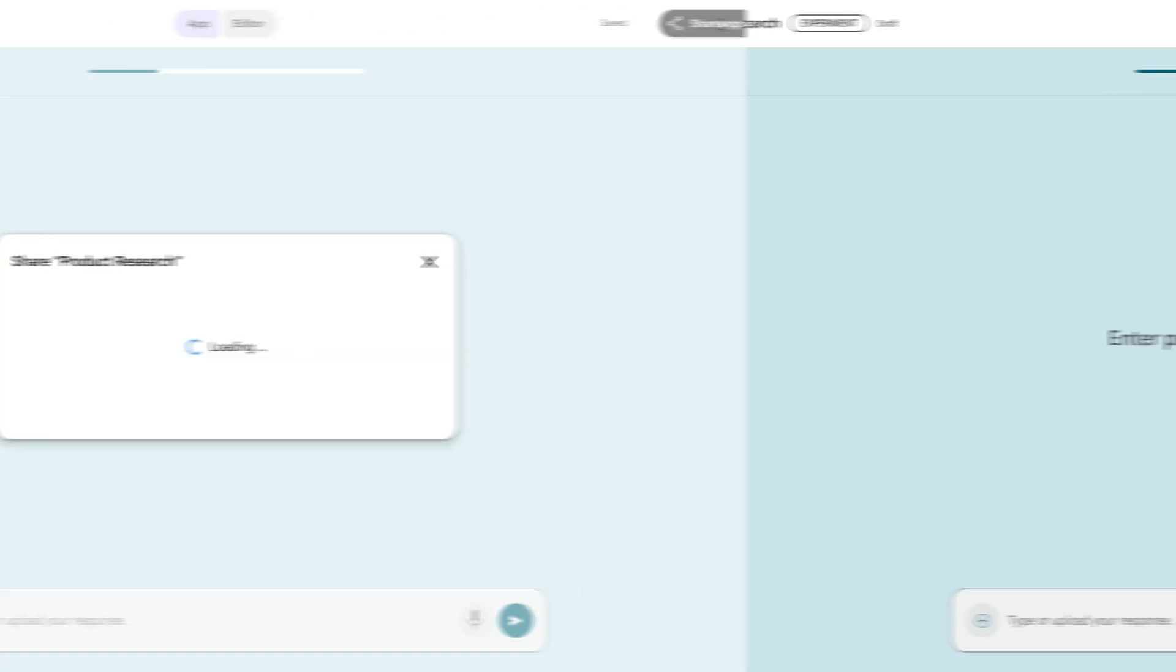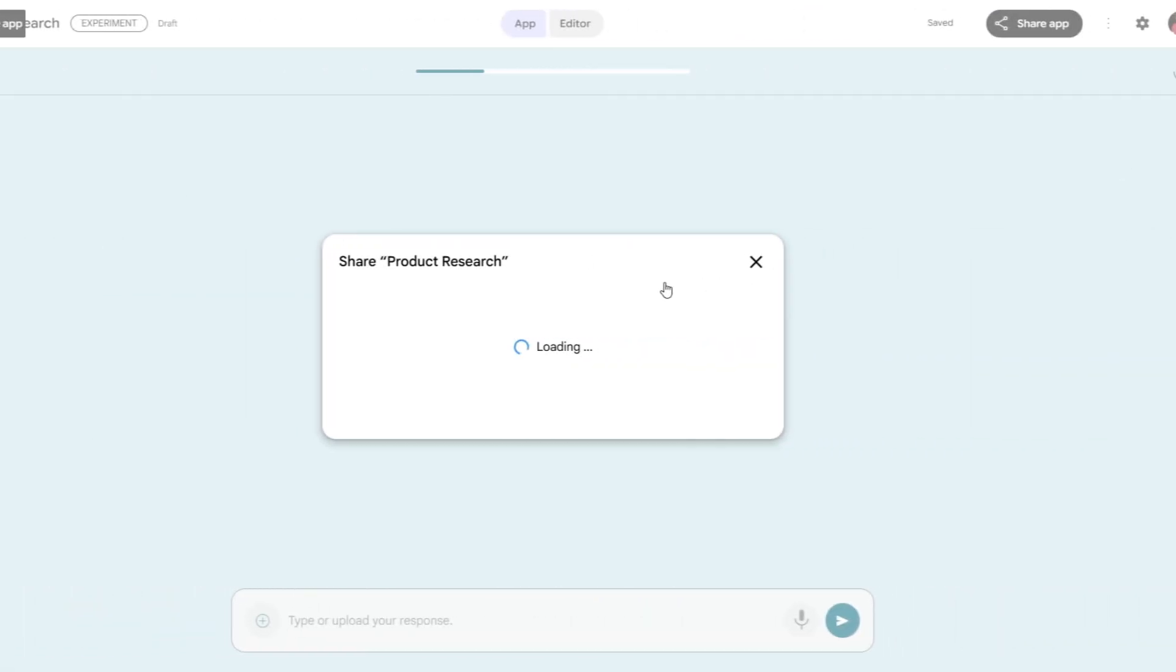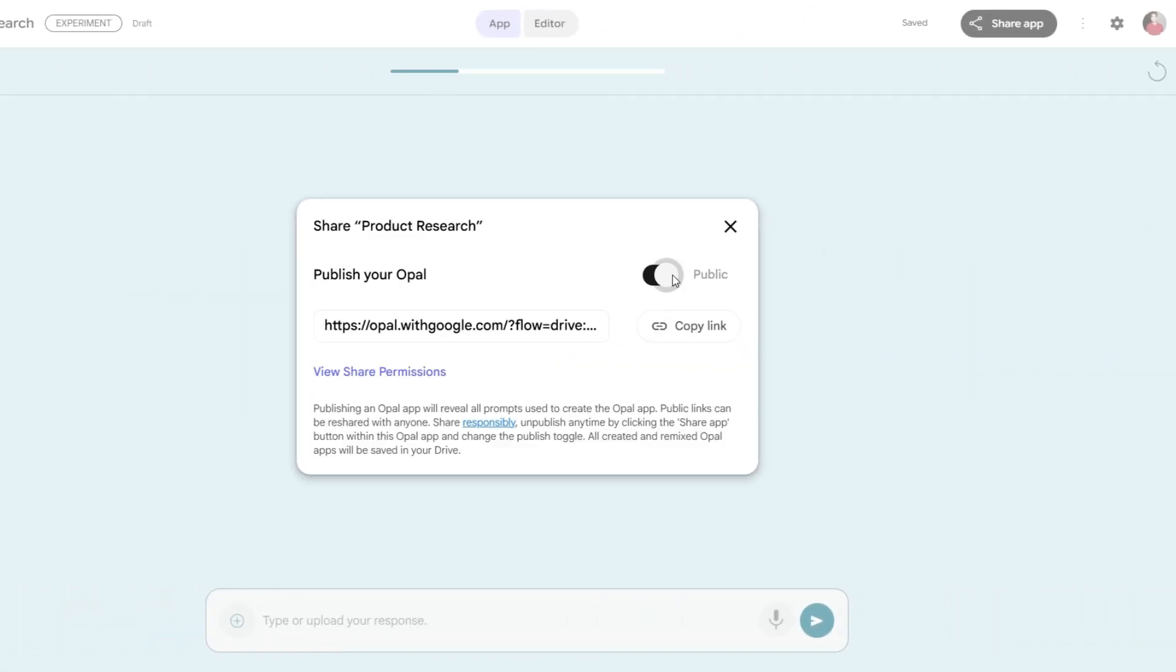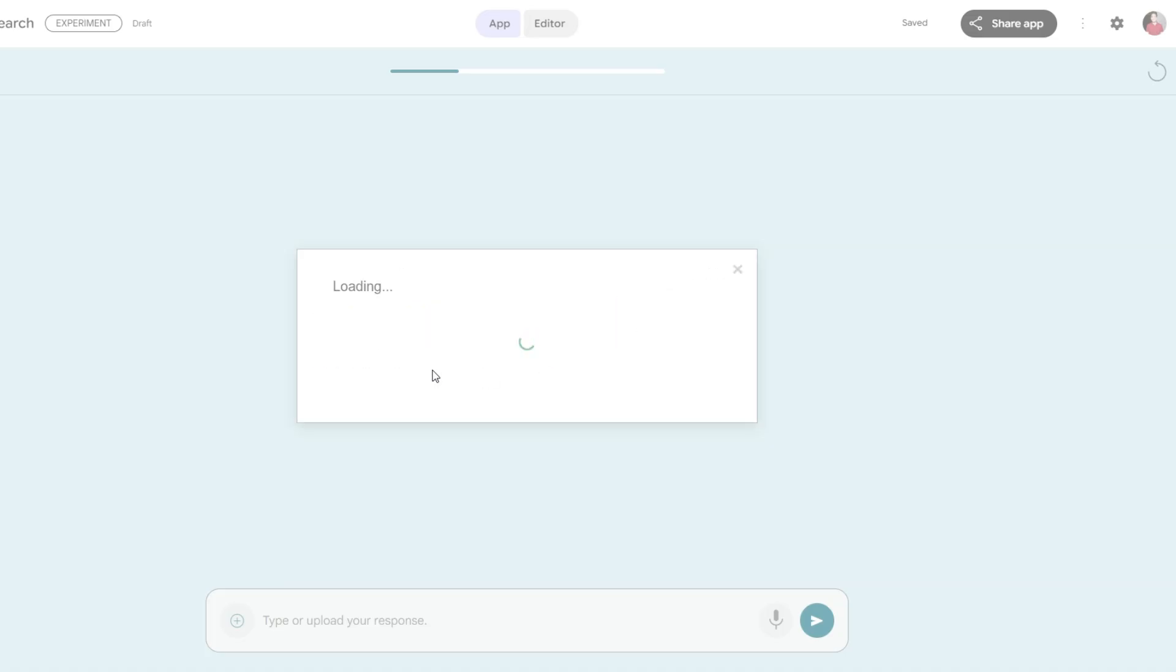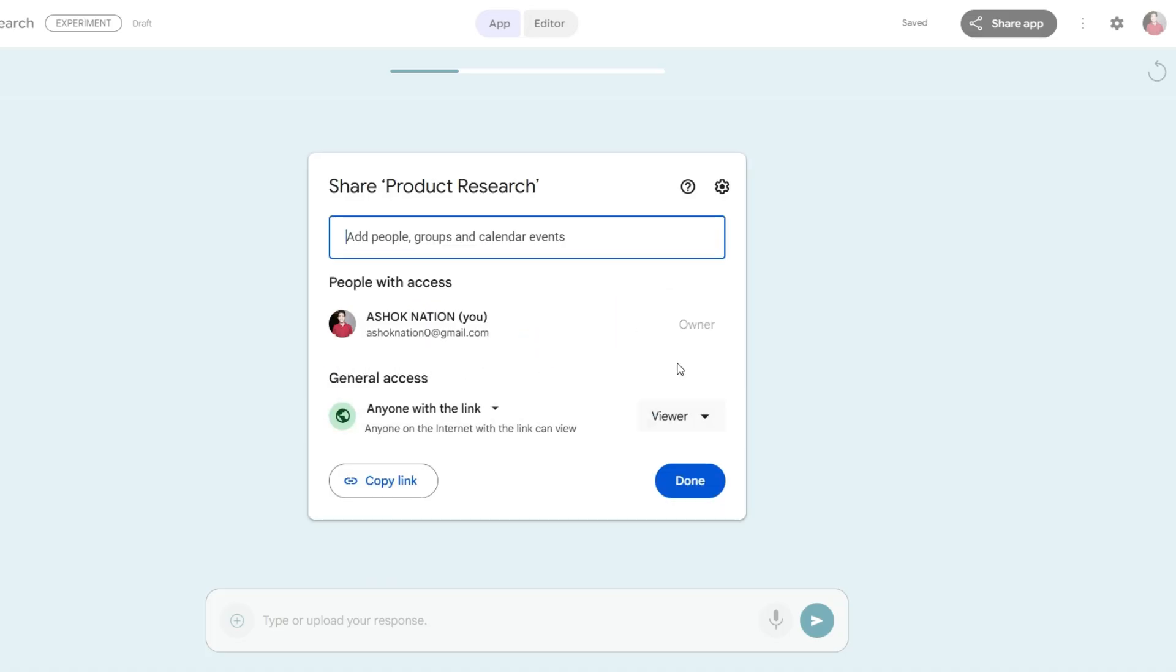Once your app is ready, it can be instantly shared and used by others, even if they don't have access to Opal.